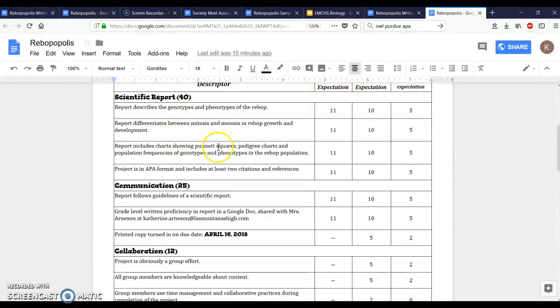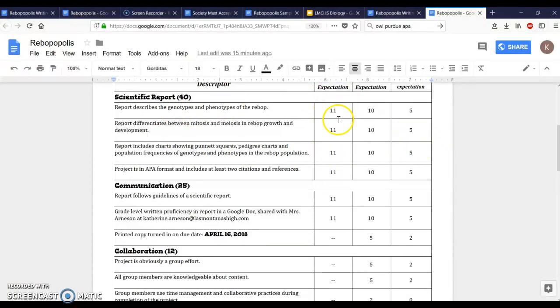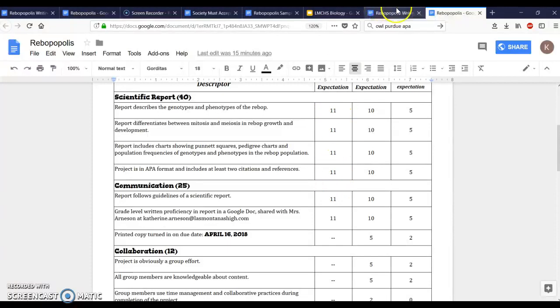This kind of tells you what do you need to include in your paper to get an A, and what do you need to do to get an A plus or to get bonus points.